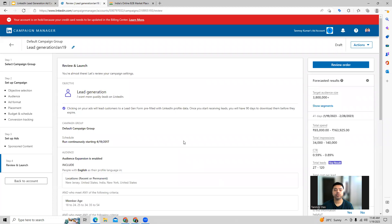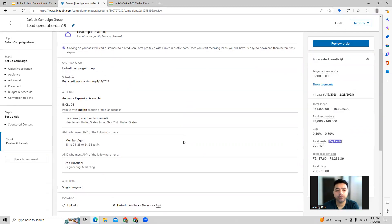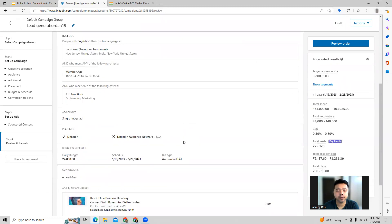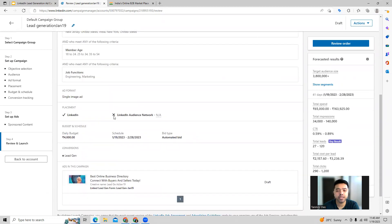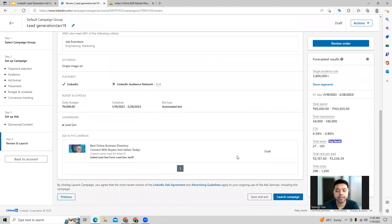We can now move to the last page where we can check the campaign once before launching. You can go through all the details. If you want to make any changes, you can do that. And then we can launch the campaign.